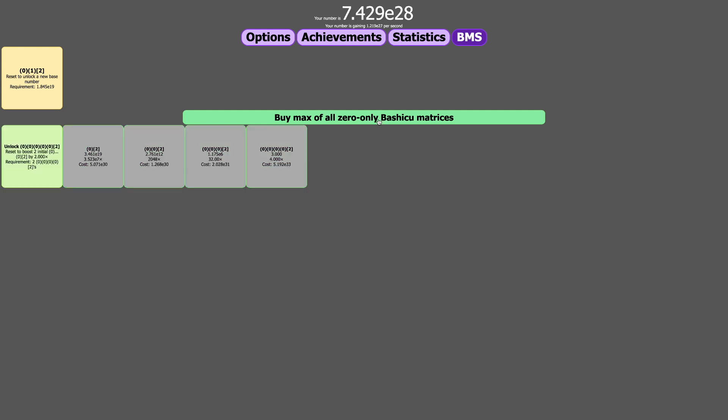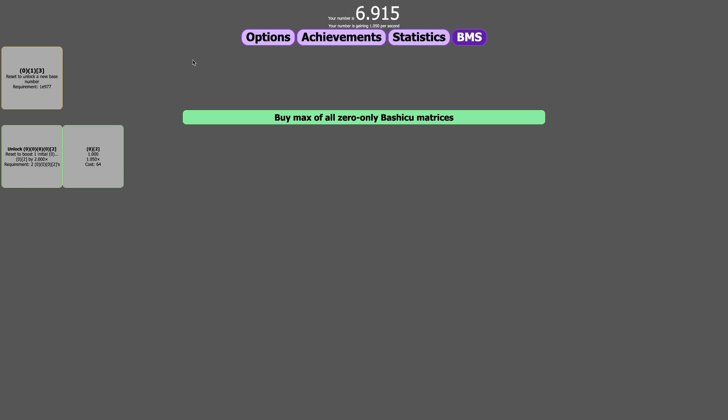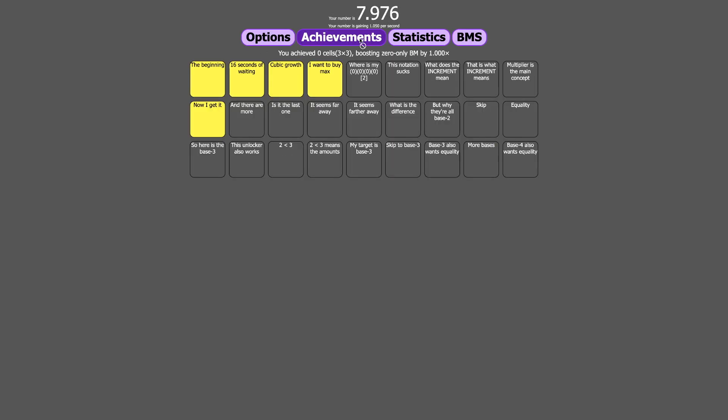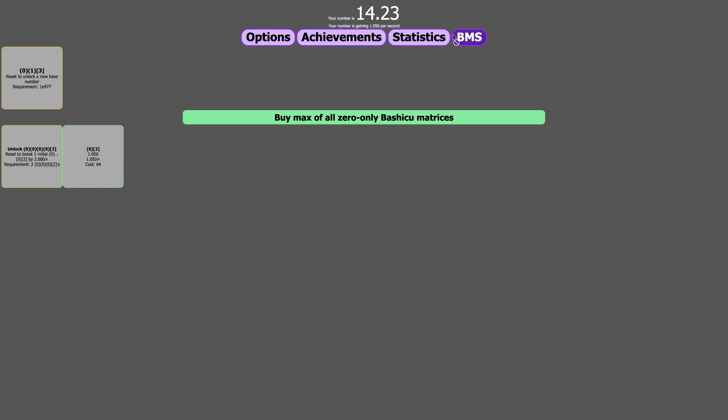I think I just can buy max. This is like a lower prestige, but this seems like a higher prestige layer that I should probably get. Reset to unlock a new base number. Is this just the beginning of the game all over again? This feels like the beginning of the game all over again.